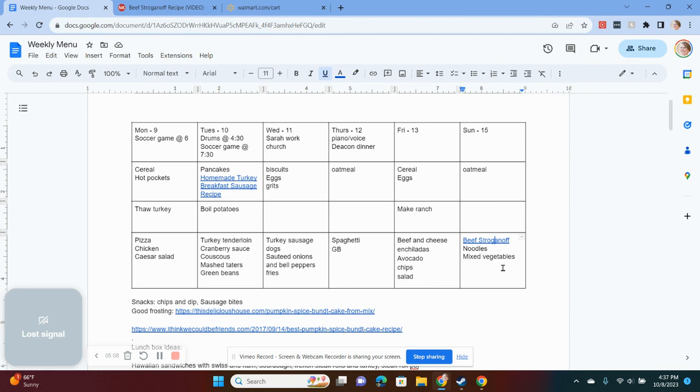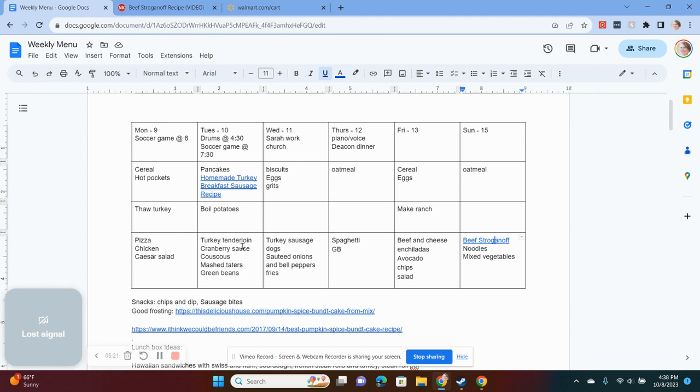I do not like to stockpile. I like to just get what we need for the week. Otherwise I get overwhelmed. And so that is my menu planning process for the week. I hope that helps.